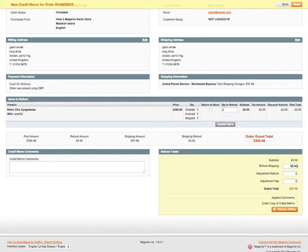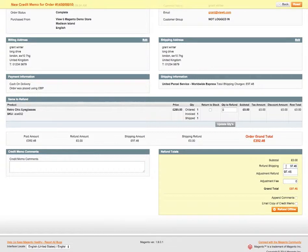So you can either refund the whole amount just by clicking Refund Offline, or Refund Online if you have an online payment gateway configured, or you can adjust the amount. So I can make this just £30 — whatever I enter into here will be the amount that's refunded.